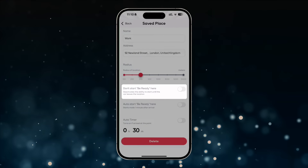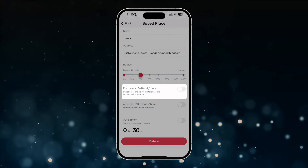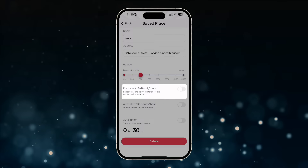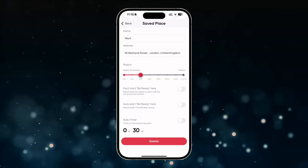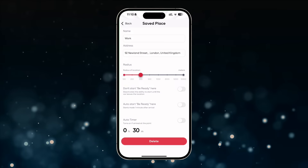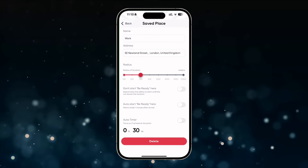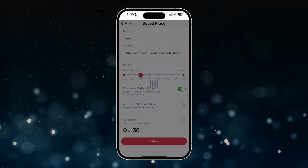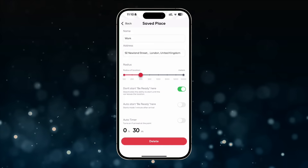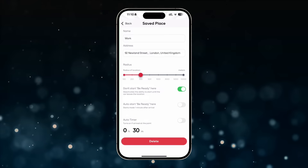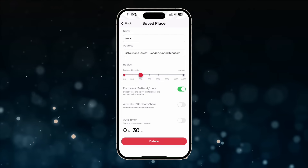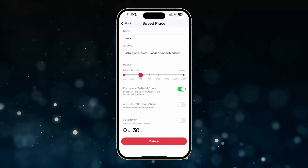"Don't Start: Be Ready Here" deactivates the automatic cooling or heating of the car's cabin when in this location. Example of use: car wash service centers and other places where you hand over your car for service and don't want the automatic system activation to cause inconvenience to those around you.